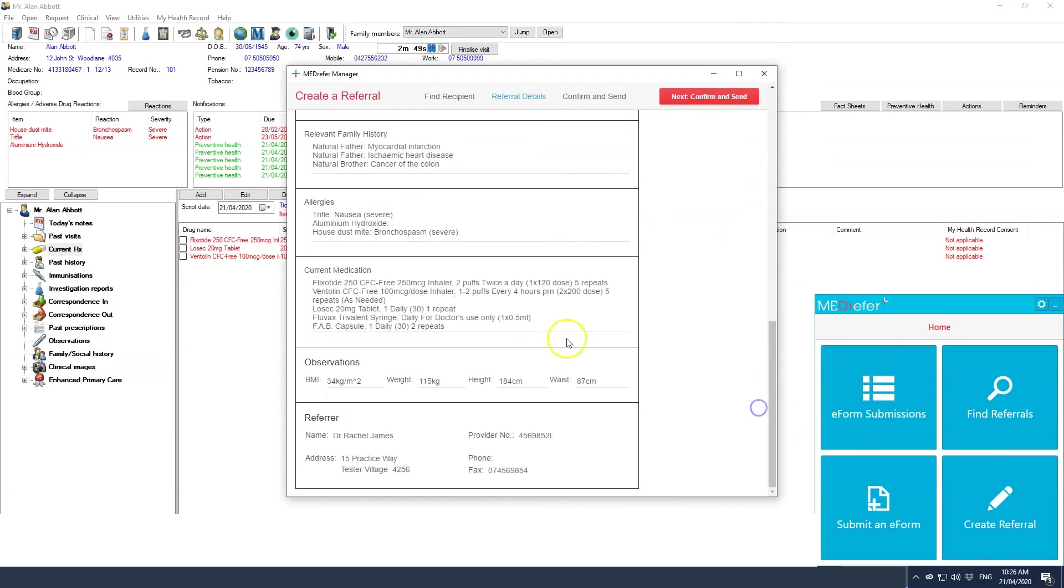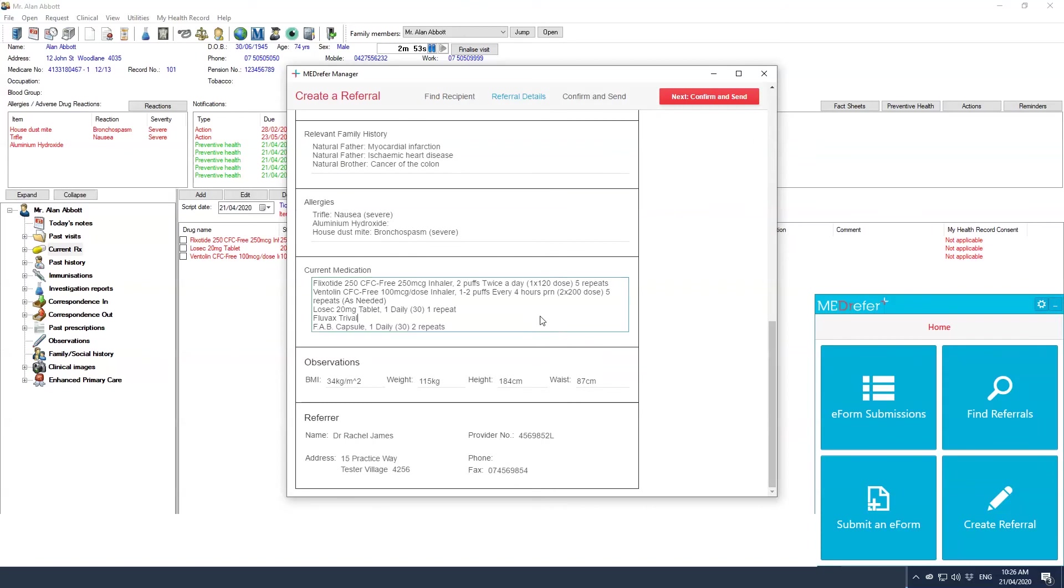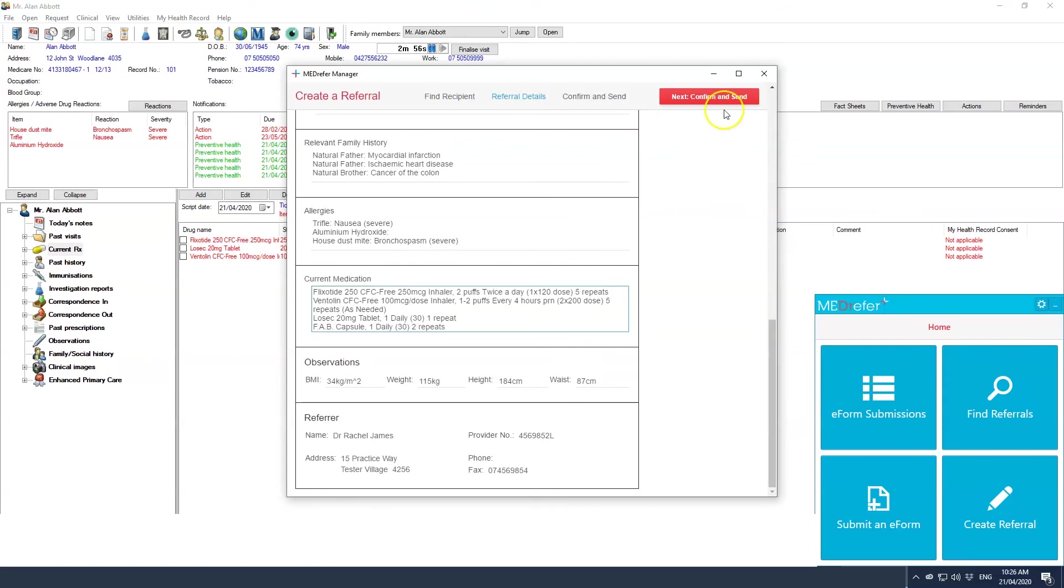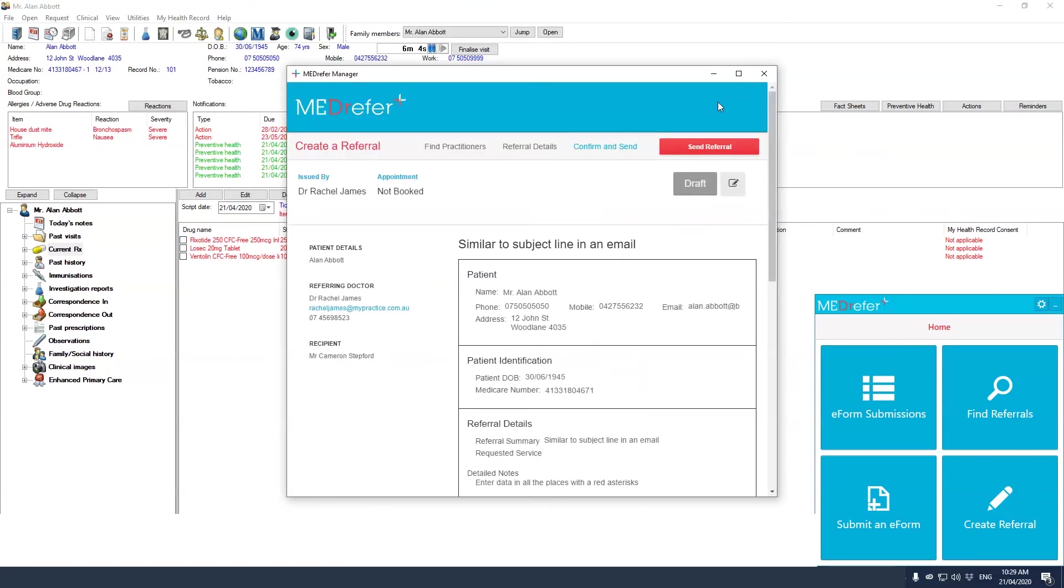Once you are happy with the referral letter, click the red next confirm and send button again, and if you are now fully satisfied with the referral letter, click on the red send referral button at the top right hand corner of the screen.